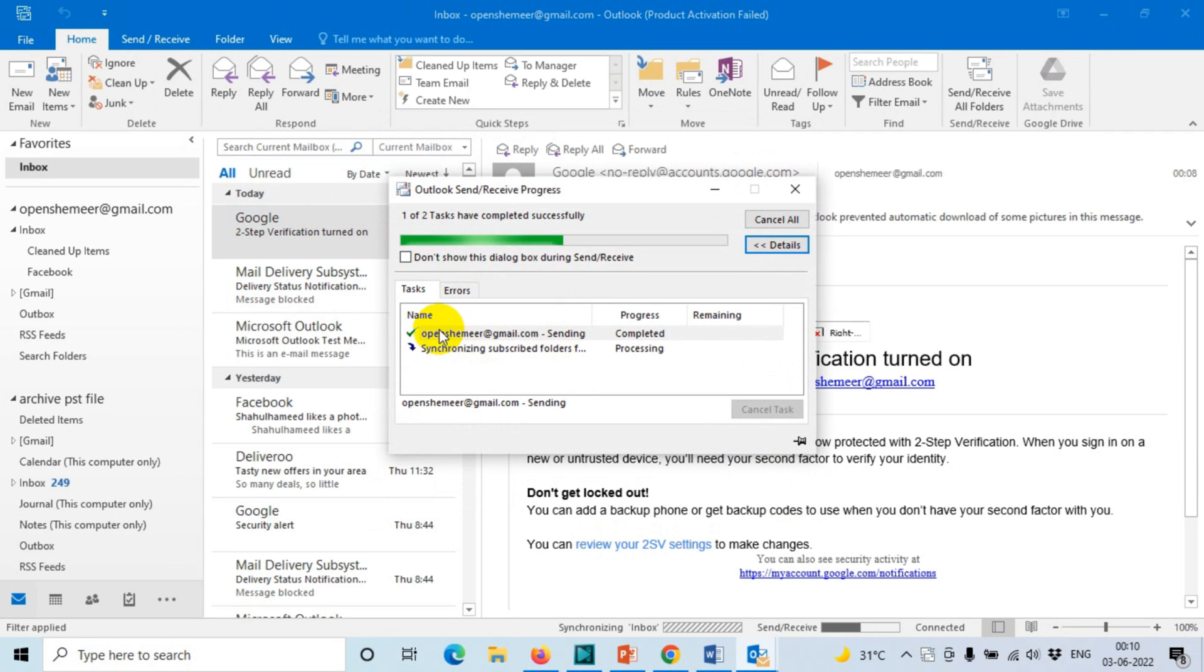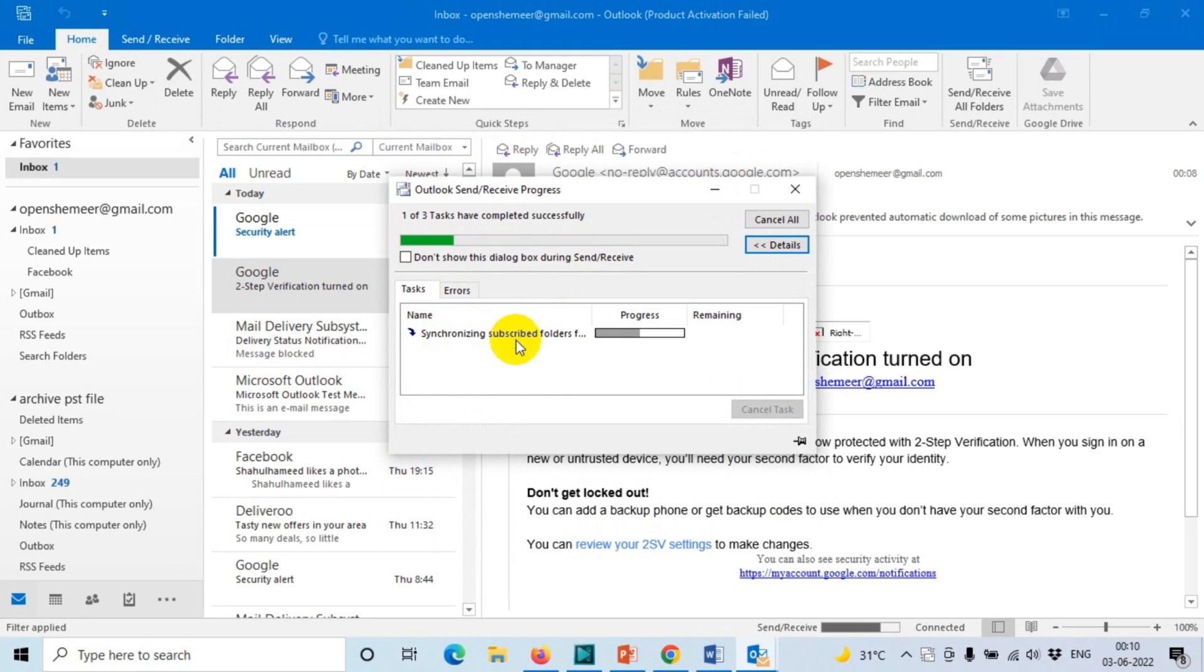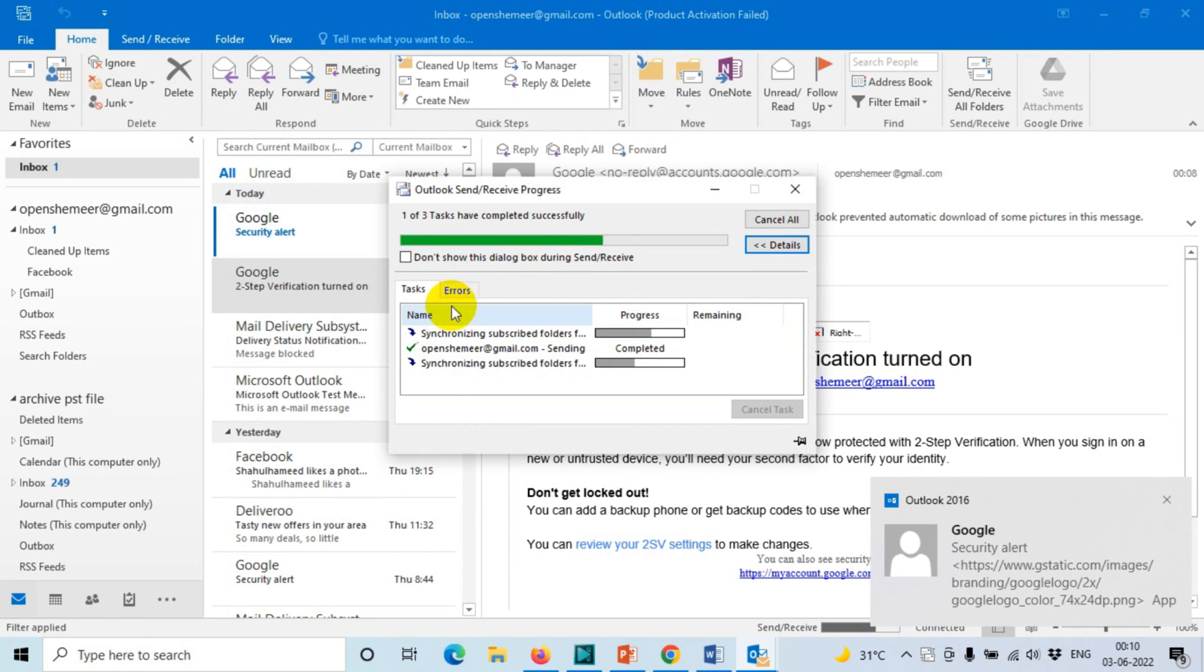Here you can see that the emails are synchronizing. The new emails have already been syncing, and you can see the blocked attempt and everything has been synced here. Security alert, so that's fine.